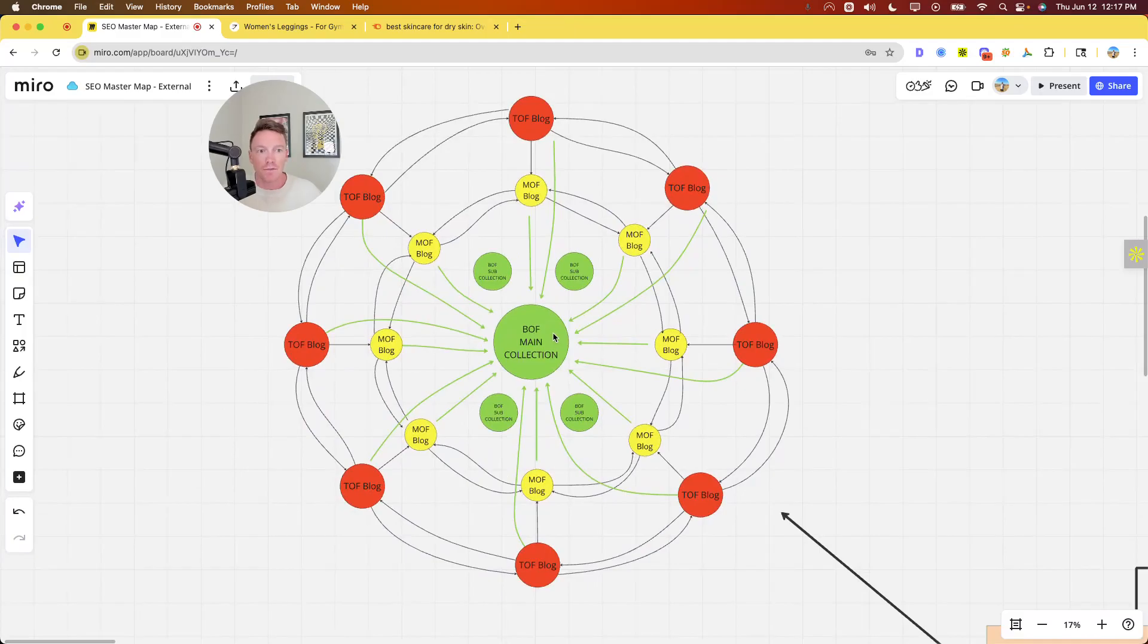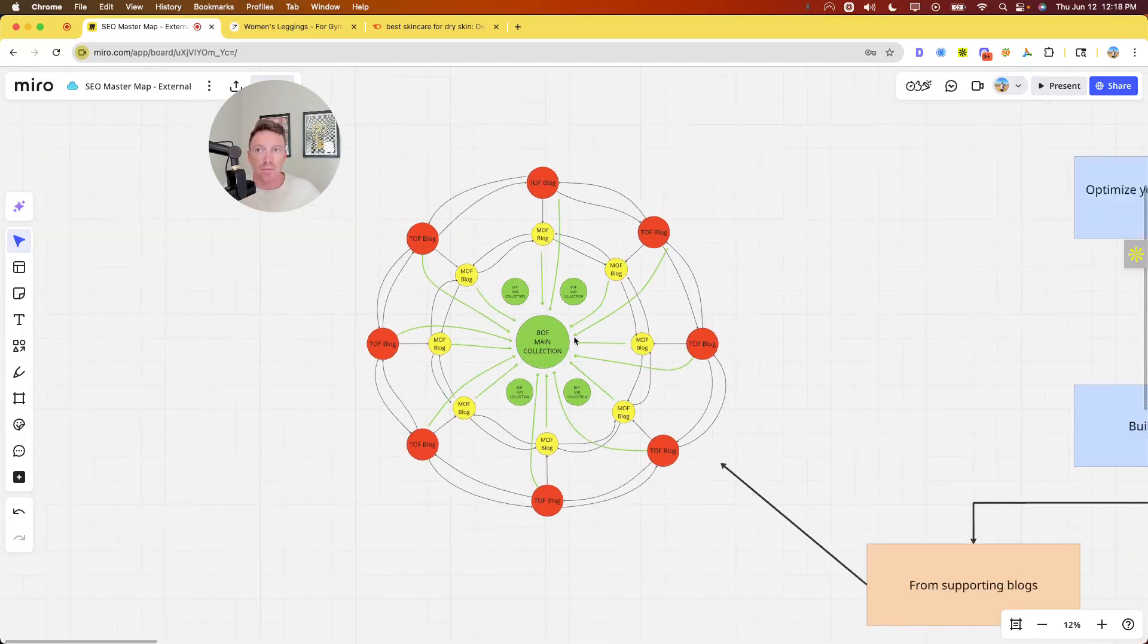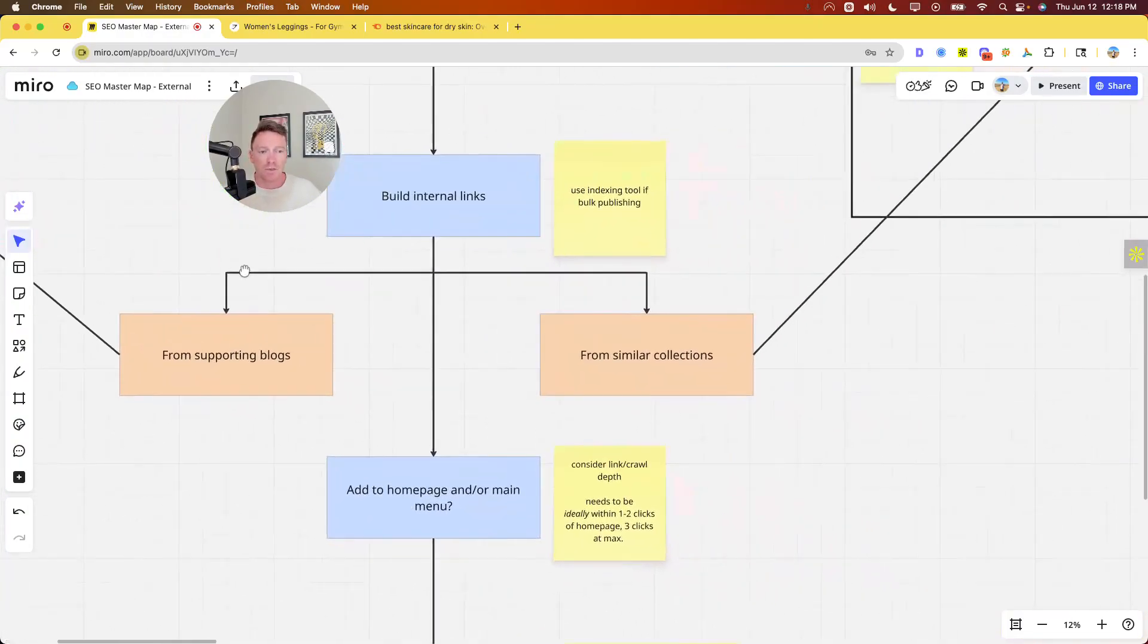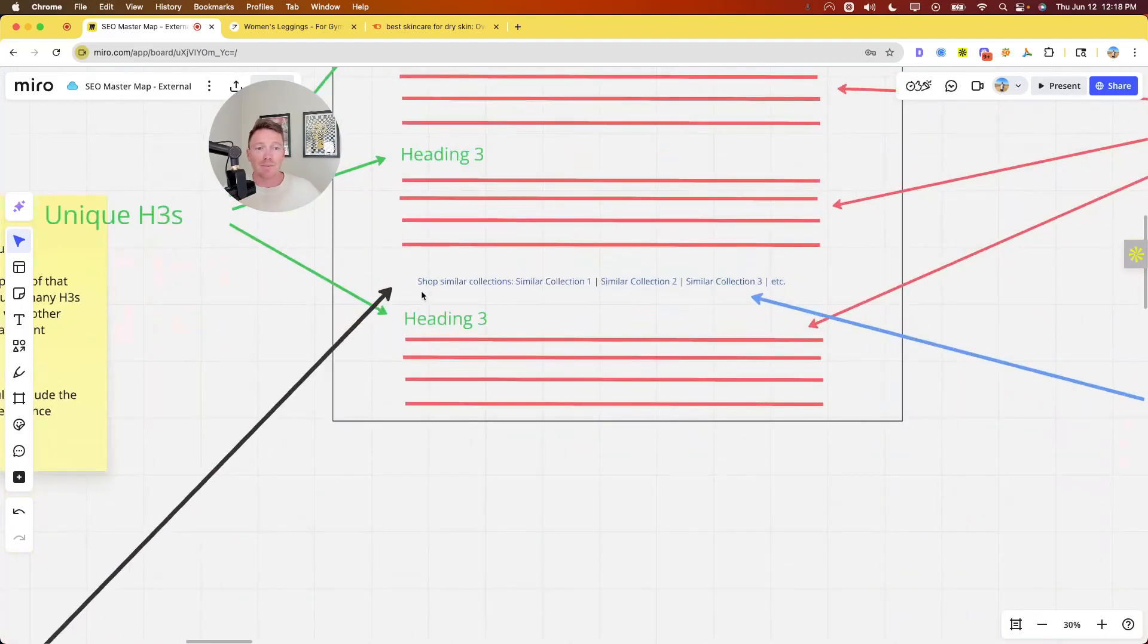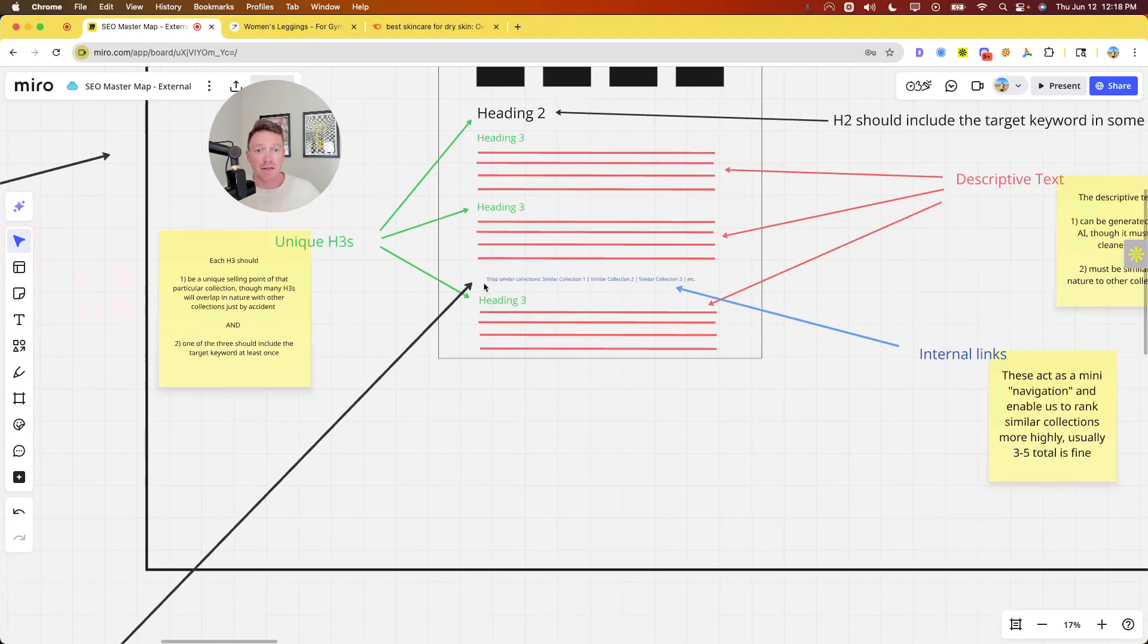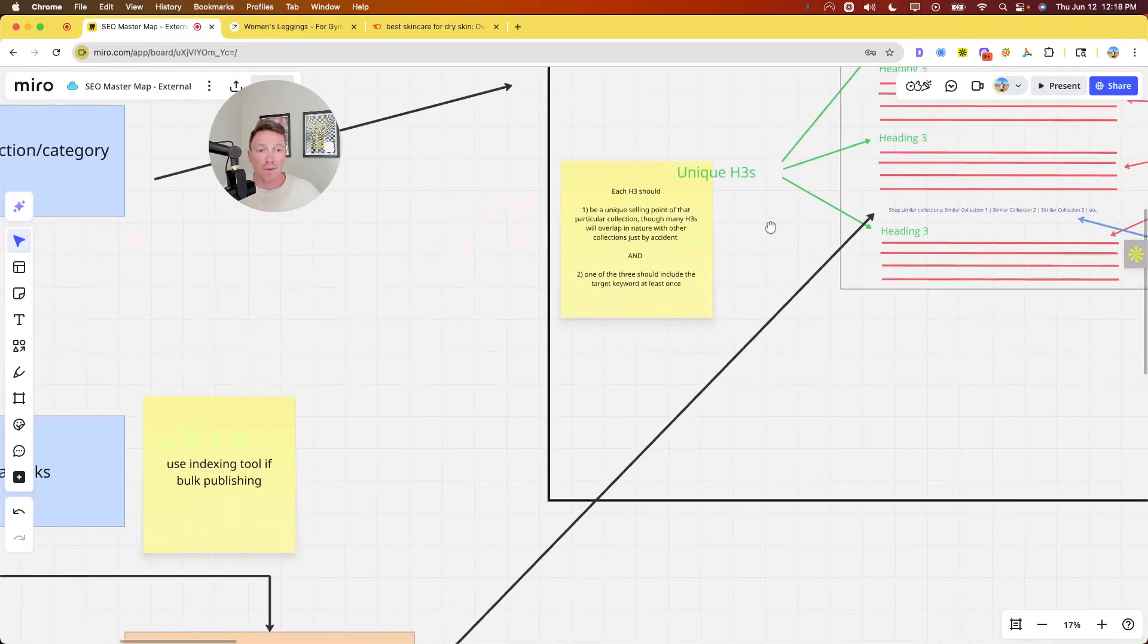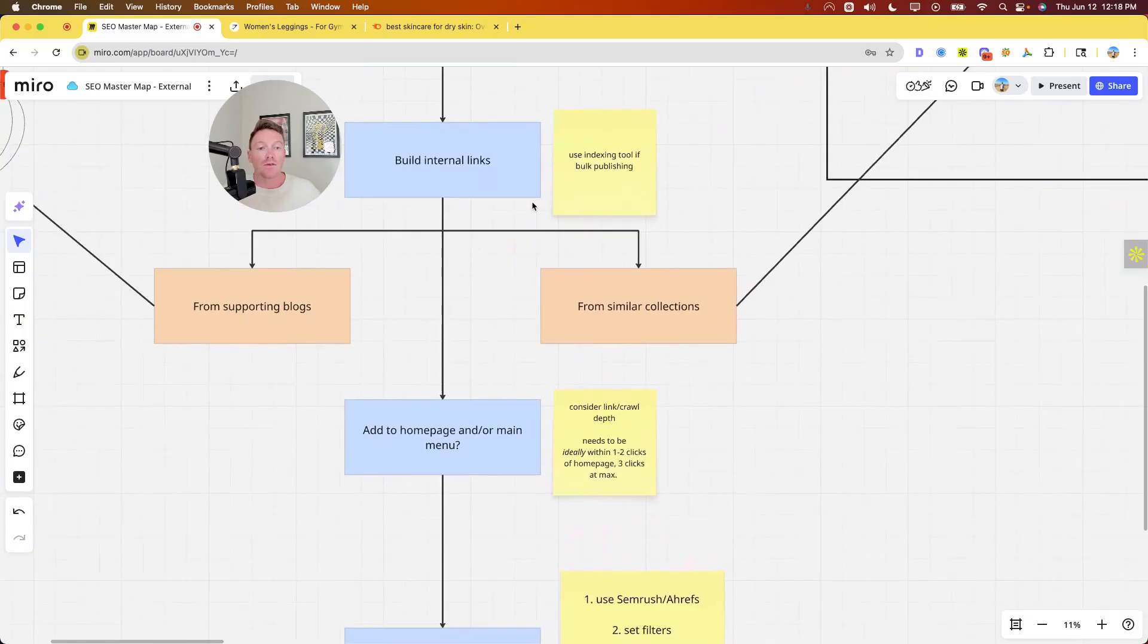Now build internal links, two ways to go here. From supporting blogs - I've talked about this internal link framework pretty extensively. Here's a collection here in the center. You should be linking to it from supporting collections, from blogs. All the links are funneling into that. At the end of the day, if you do this right, your collection pages will have more internal links than any other pages on your site, which should make sense. That will indicate to Google that they are indeed important. And of course, pages with more links rank higher. From similar collections, I just build like a basic text menu for this, like shop similar collections.